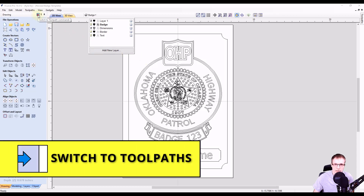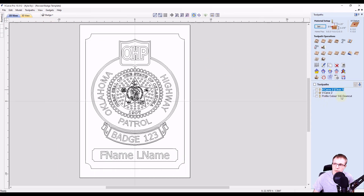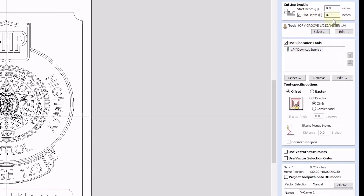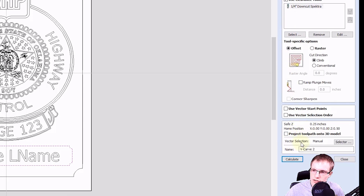Now we're ready to create the toolpath. We'll switch to our toolpath tab. Steve already created his toolpath so we're going to keep his same settings — we'll only adjust for the layers we just created. He has a V carve toolpath to carve out most of the items. Double clicking to open it, we can see he has a flat depth set to 0.115 inches, he's using a 90 degree V bit, and a quarter inch end mill clearance tool. These settings look pretty good, so we're going to come down and the only thing we want to change is the vector selection — right now it's set to manual.